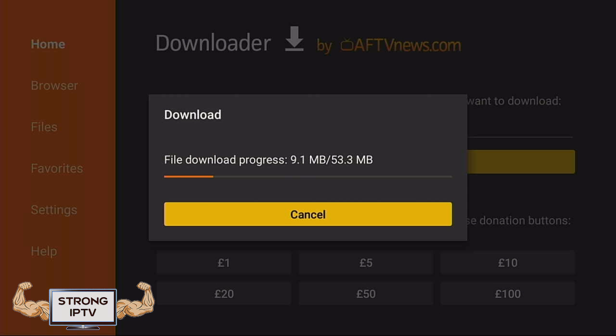Now wait for the app to download. Once downloaded, choose Install and wait for the app to install.